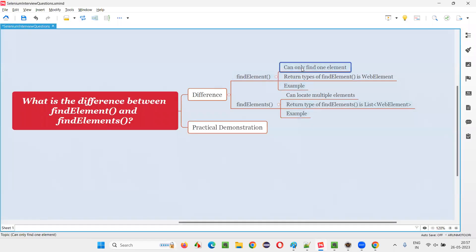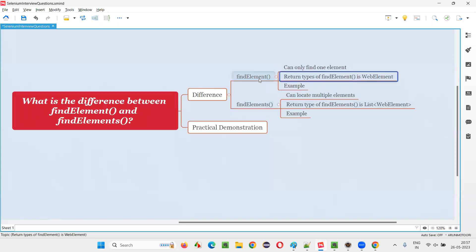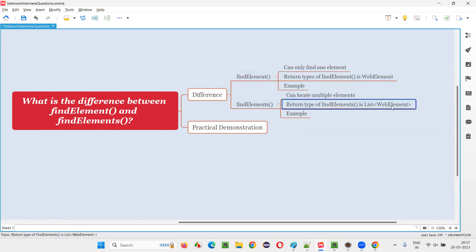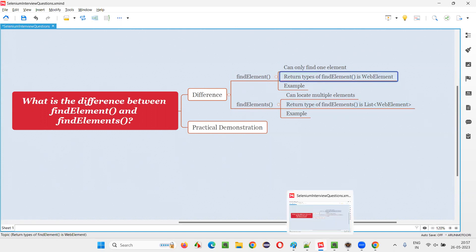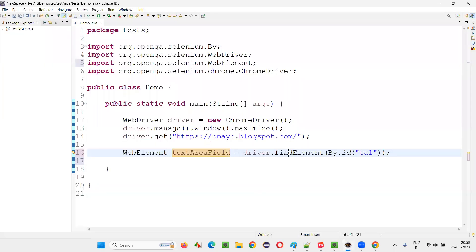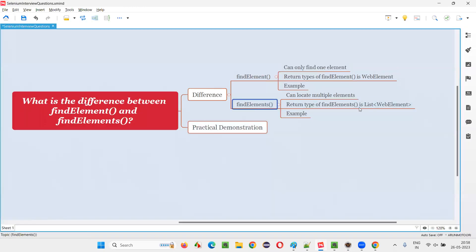The first difference is find element can only find one element, whereas find elements can find multiple elements. The second difference is the return type — the return type of find element is WebElement, whereas the return type of find elements is List of WebElement.